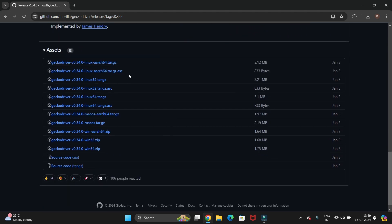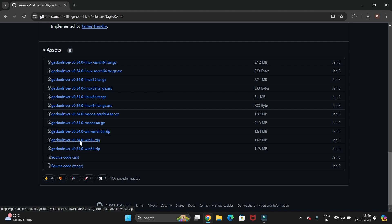You can see all the assets listed. We are going to install it for the Windows operating system, so go with the GeckoDriver version 0.34 Win64 32-bit. Click on this — it is just a 1.75 MB file.